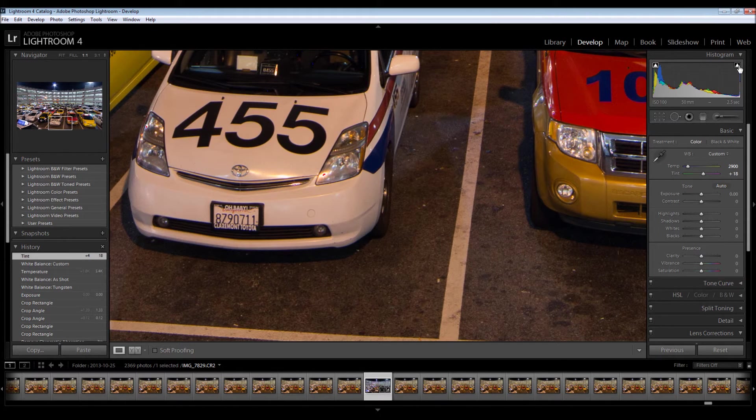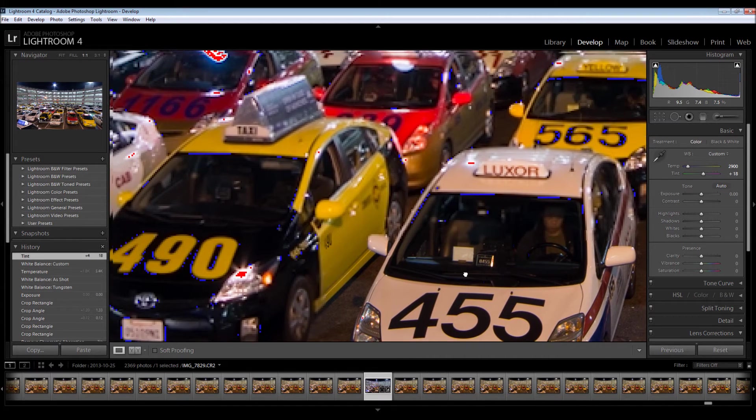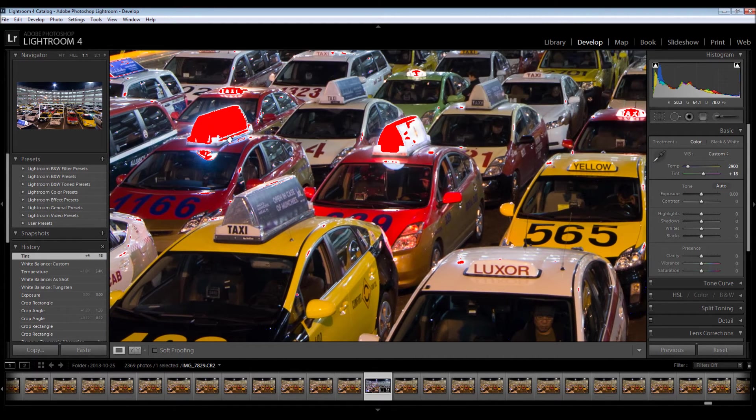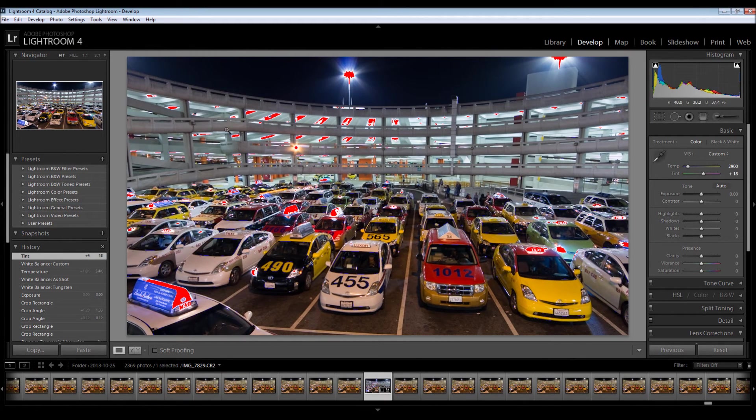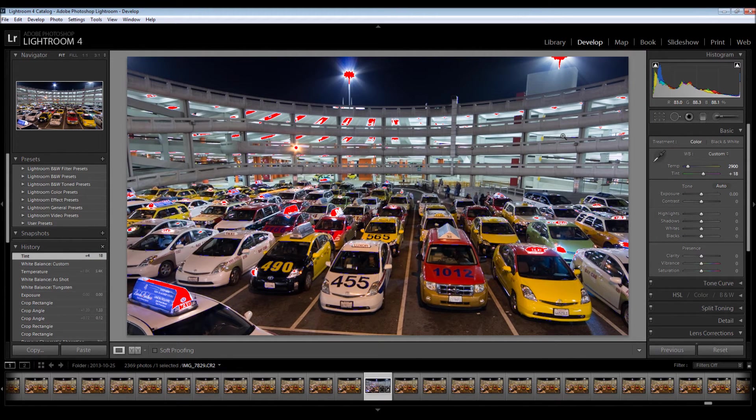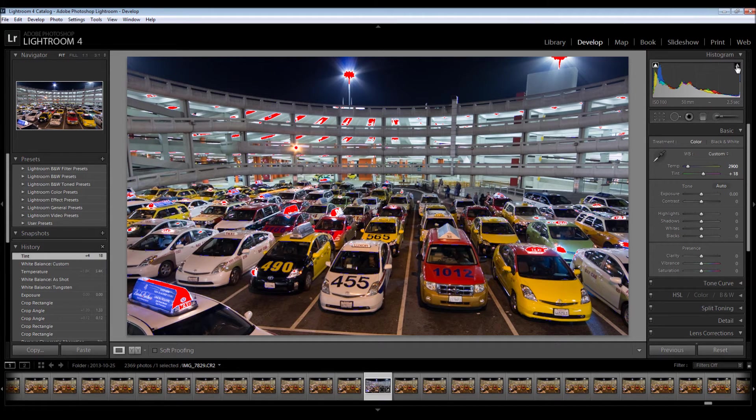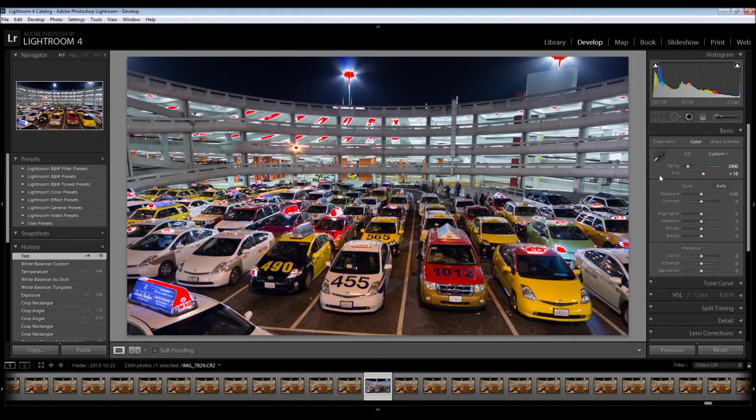Now if I click on the right, it's going to show me highlight clipping. And this we should have a lot more of. I can even zoom out and you can see all the red areas are simply 100% white pixels. We have no detail. And I'll click it off and on here. You can see we have a good bit of this.